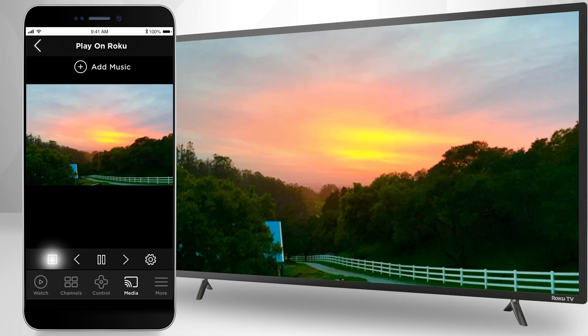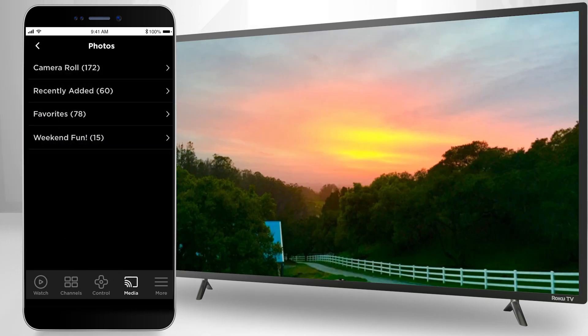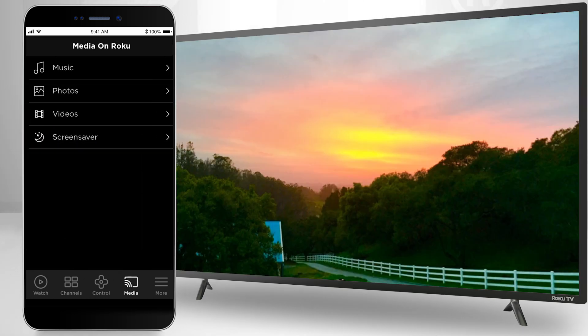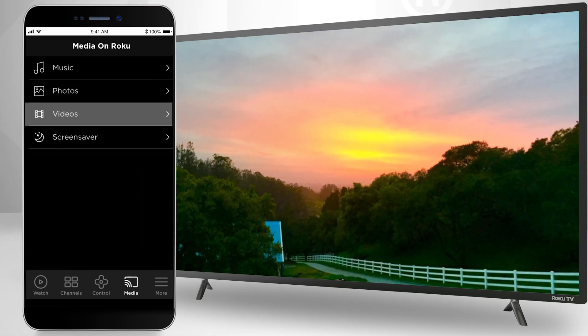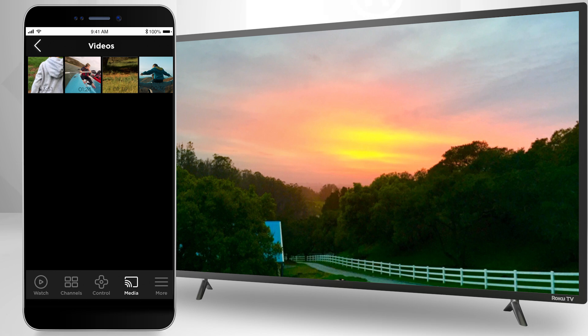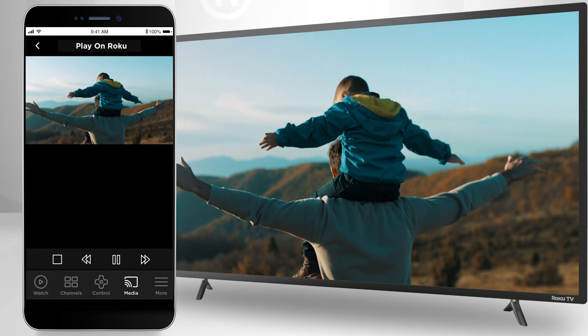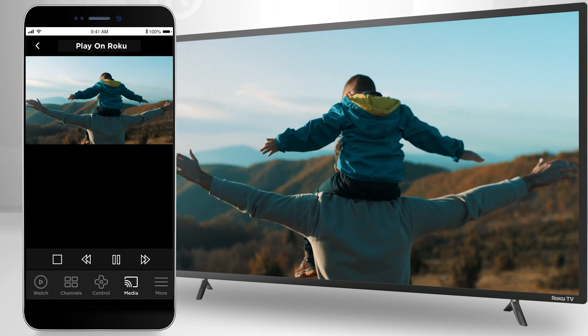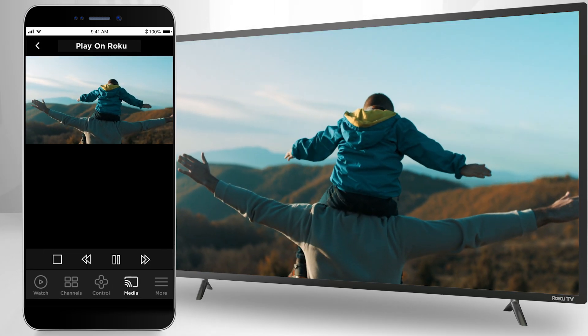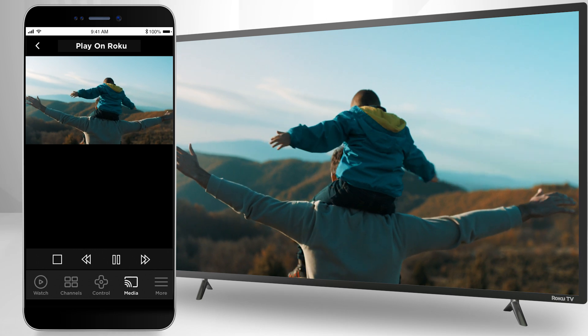Playing videos and music can be done in the same way by selecting the appropriate media type. With videos, be aware that only videos captured with your smartphone will play correctly.